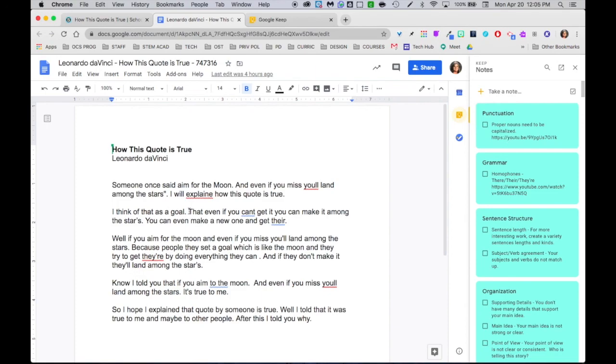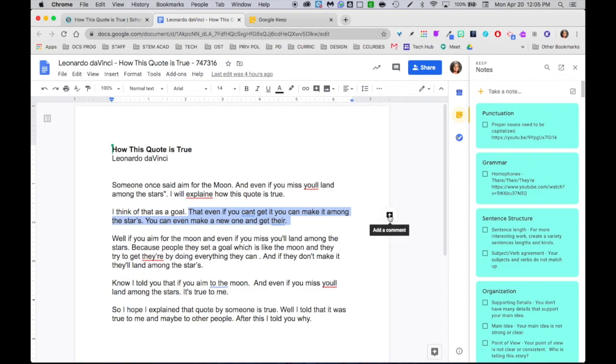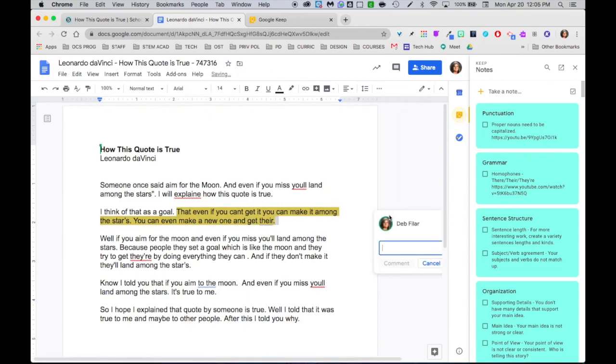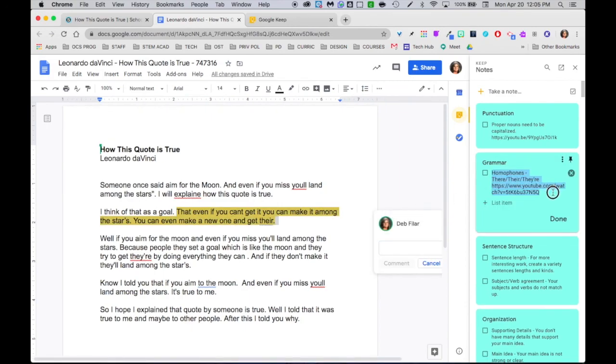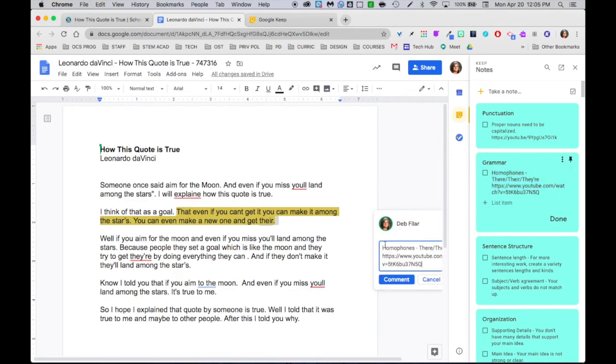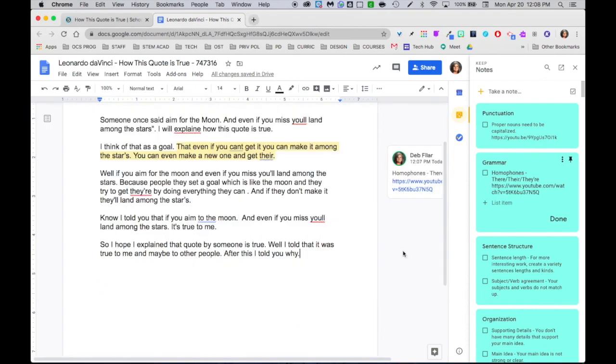I'm going to go ahead and highlight this area. And I see he's got some contraction issues. And I see also has a problem with there, their, and they're. So I know I have something about there, their, and they're. So I'm going to click the add comments. You can highlight that. Command C copy. Command V paste and comment that way.